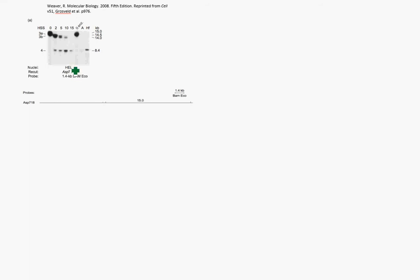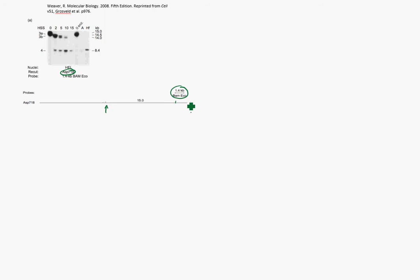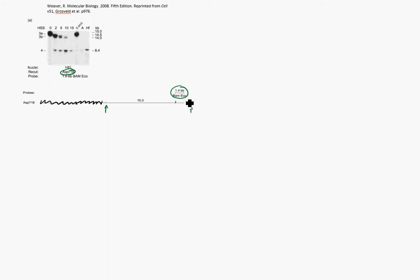They used ASP718 as their restriction enzyme, and this 1.4KB BAM-ECO probe. Here are our restriction enzyme sites, and the probe is going to bind right here. Upstream of this restriction enzyme site, all of this we're not really going to have to worry about for this part of the assay, because it's going to get lopped off by the restriction enzyme, and it'll never bind the probe, which binds down here. So we're never actually going to see this on the gel. We're mostly concerned about this 15KB piece of DNA.